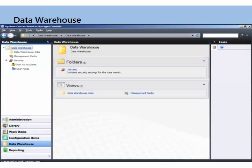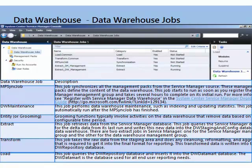It's important to understand that this is out-of-the-box functionality that doesn't populate until you finish configuring. In the data warehouse space, you've got data warehouse jobs and management packs. You can also get security — data warehouse has its own run as accounts and user roles. That's important to understand, because if you set security up in the administration pane and roles, you may think you're done, but you've got to make sure, especially if you've run into issues with reporting.